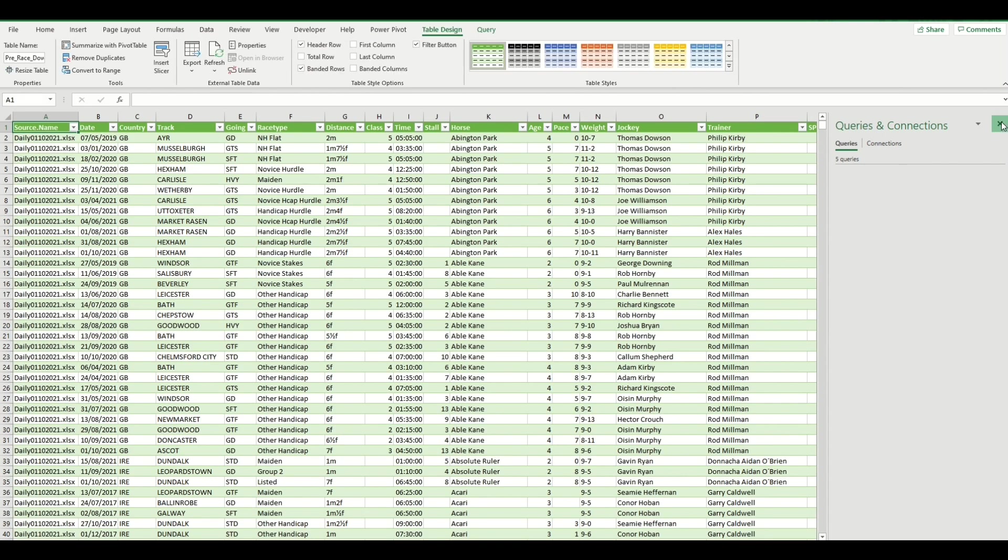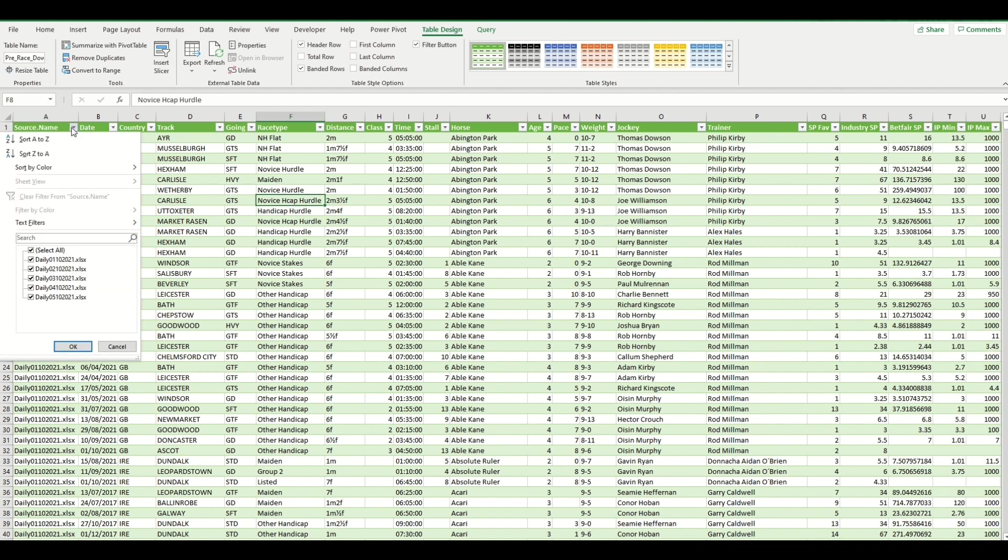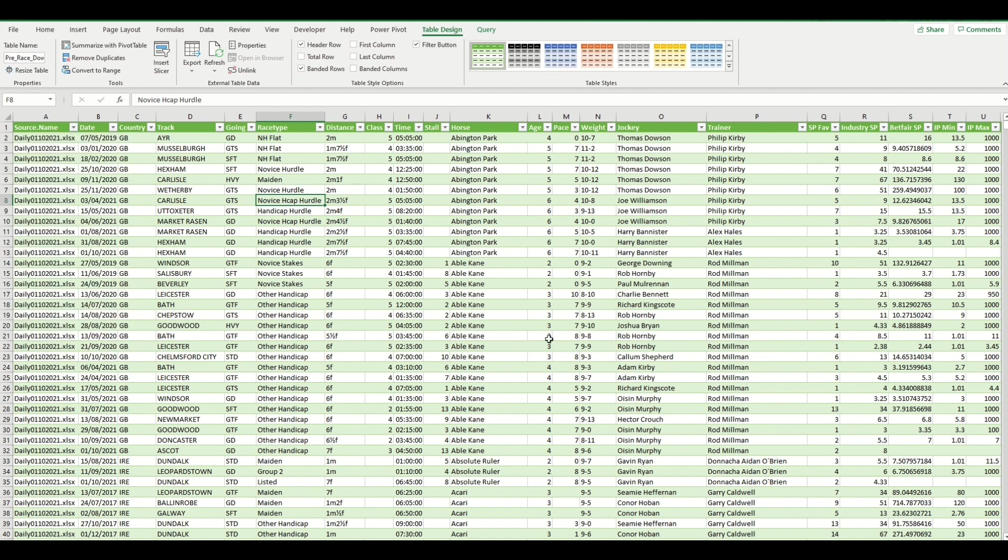And there you go, that data is now in Excel. It's added this column, which shows you the source of the data. The great thing is you can save this, and by adding new files to that previous download folder, you can refresh this data and it will automatically add it in.